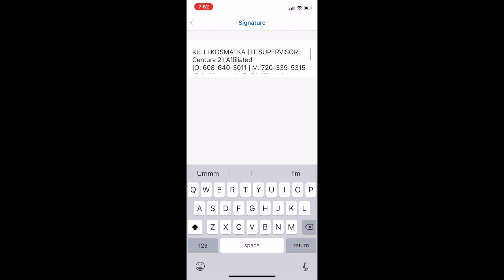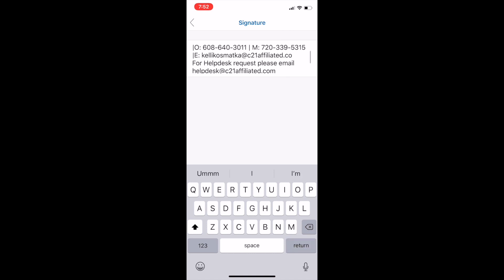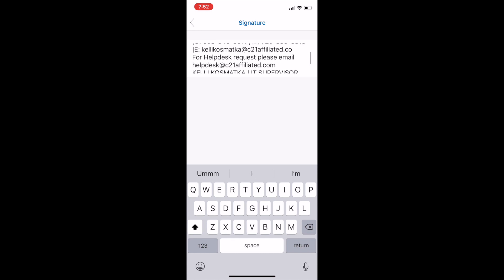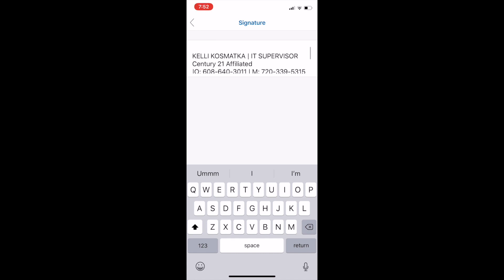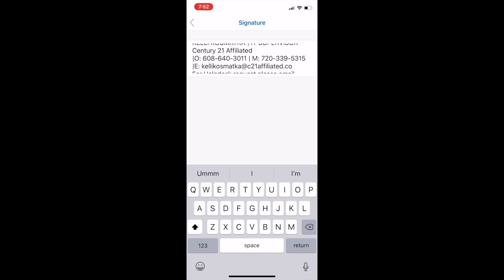I did put in there please excuse grammatical errors. Just if you want to add that to yours you can always add that to the top of yours if you want. And that is it.